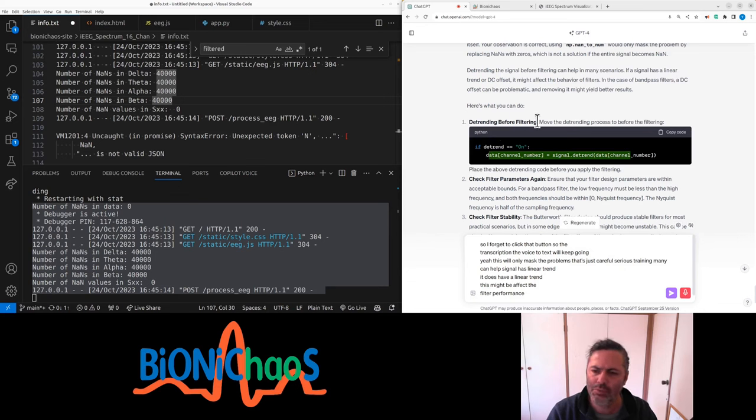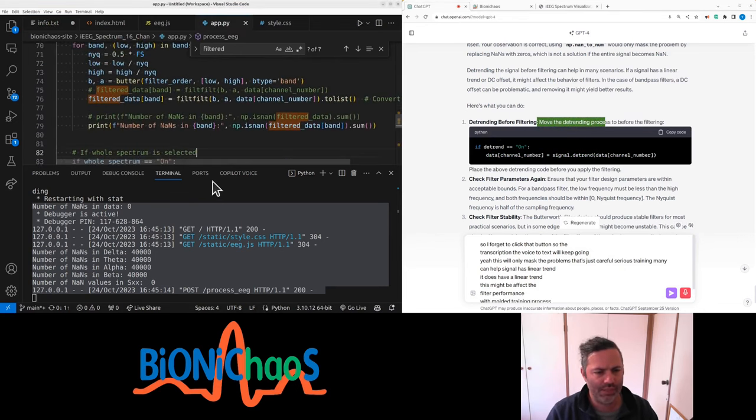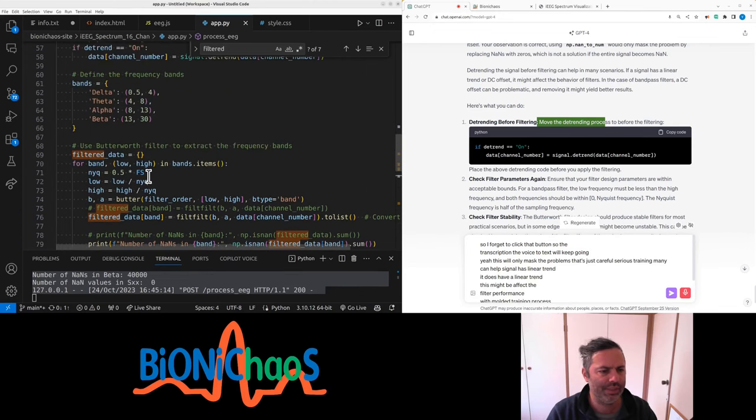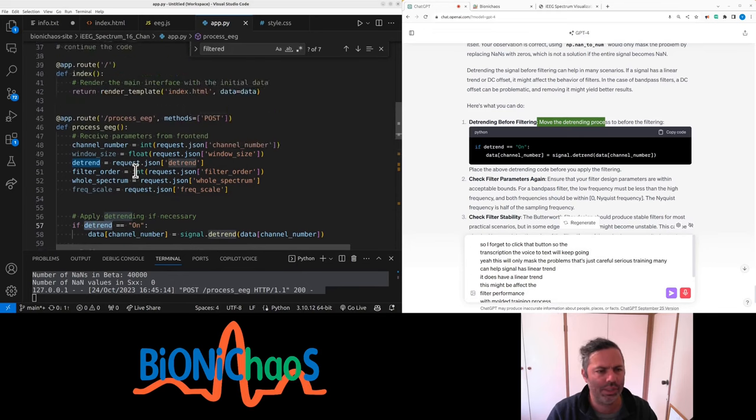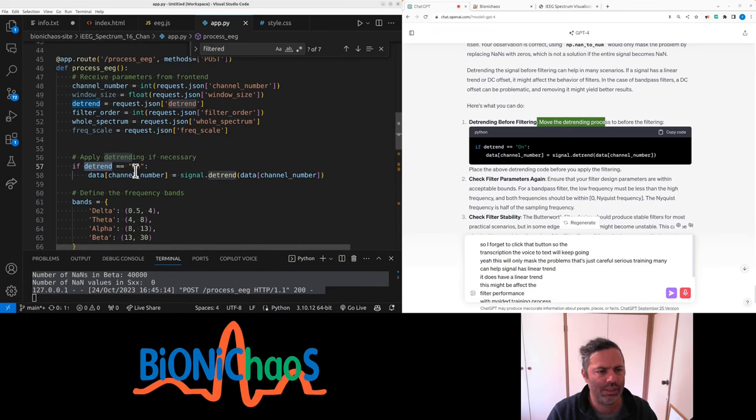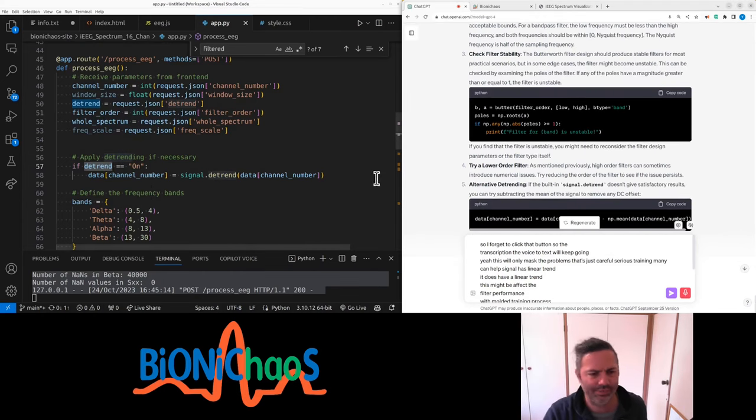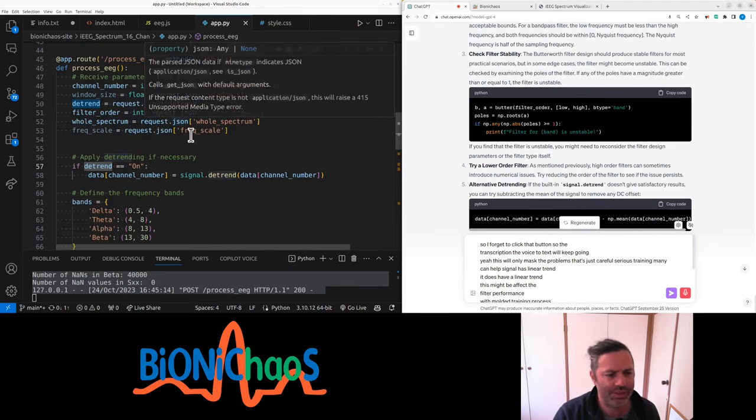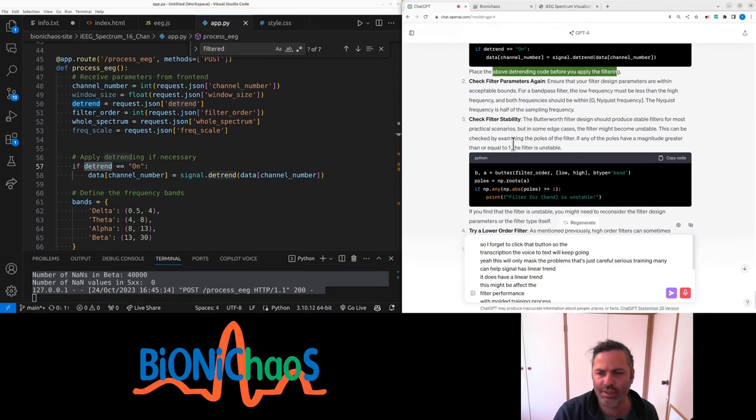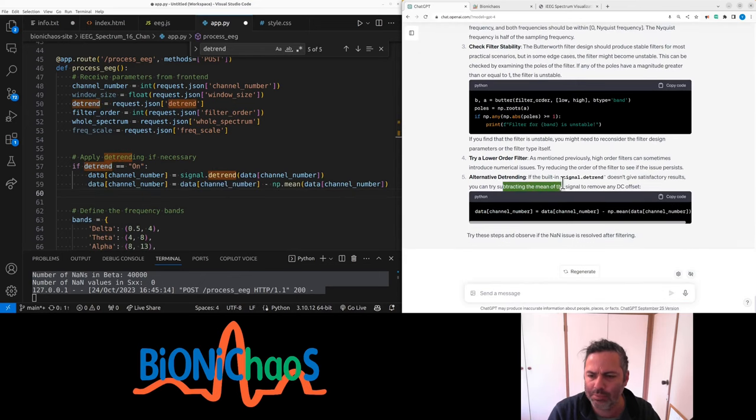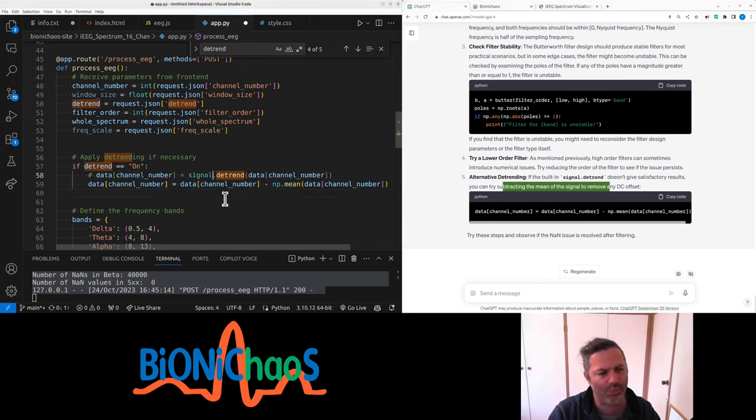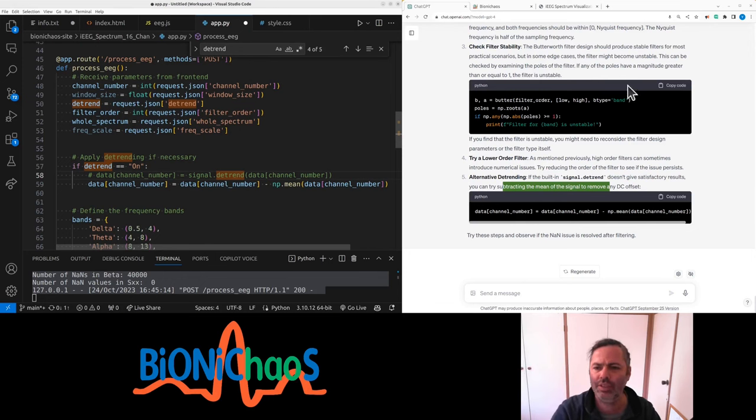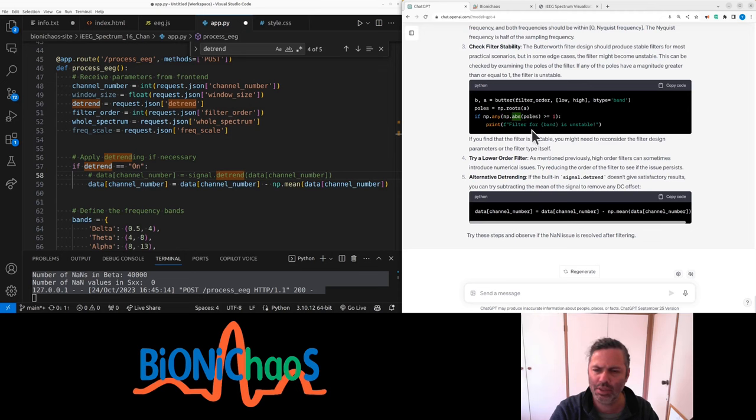Signal has linear trend. It does have a linear trend and this might affect the filter performance. Before, move the detrending process right. So we detrend first, filter data, the detrend. We want this before any filtering is applied but it is. Yeah, the filter should be some very basic thing. Subtracting mean of the signal to remove any DC, but that's what the detrending should do to begin with.